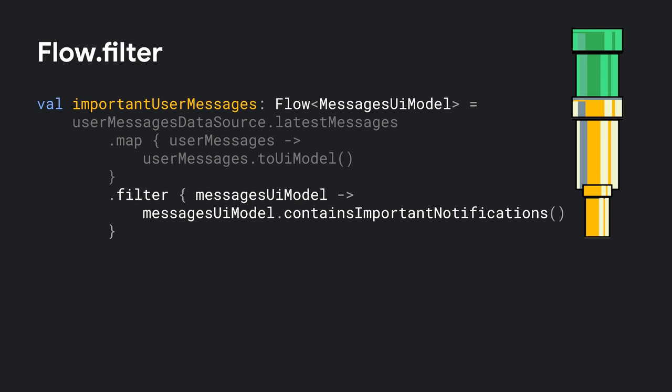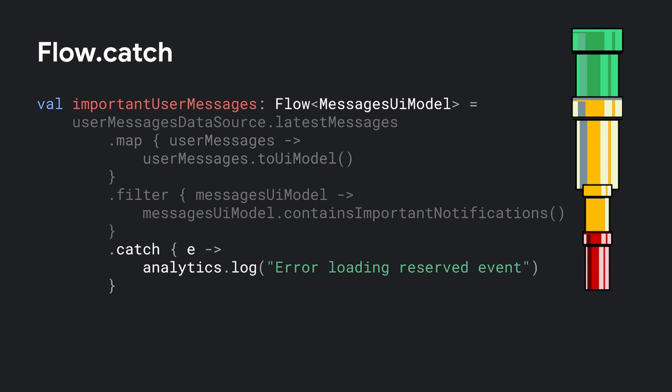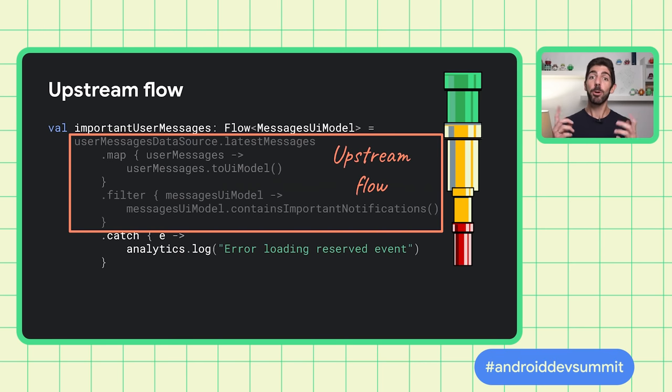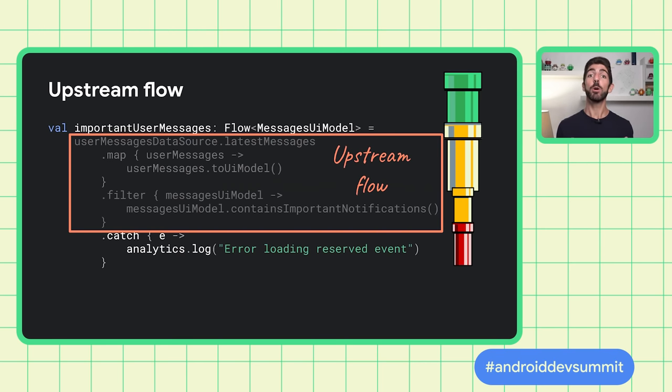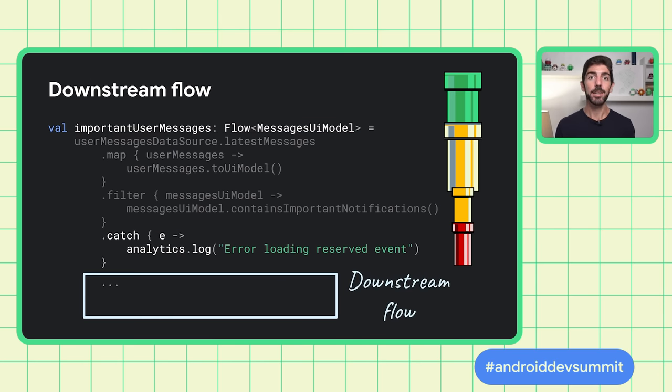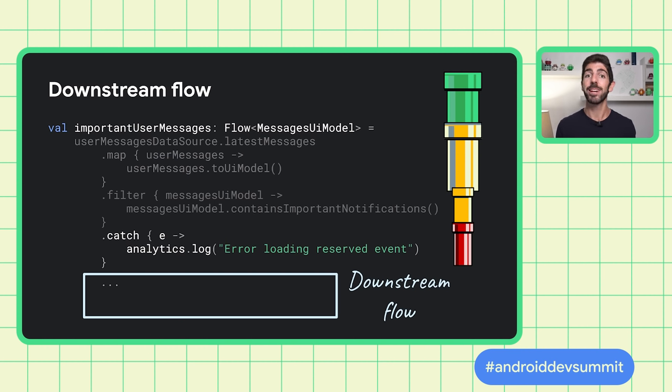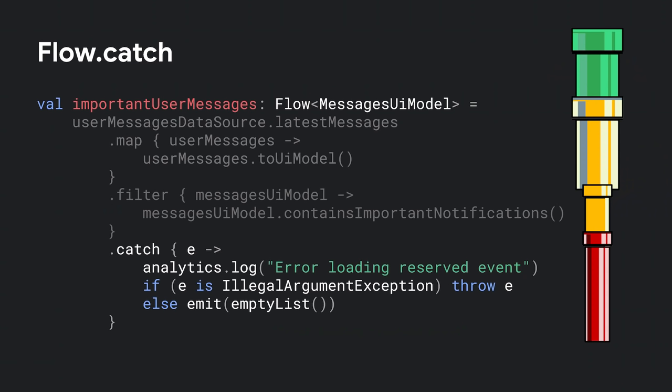We can also filter the stream to get a Flow for those messages that contain important notifications. Now, how can we handle errors that happen as part of the stream? The catch operator catches exceptions that could happen while processing items in the upstream Flow. The upstream Flow refers to the Flow produced by the producer block and those operators called before the current one. The catch can also re-throw the exception if needed or emit new values. For example, this code re-throws illegal argument exceptions, but emits an empty list if any other exception occurs.